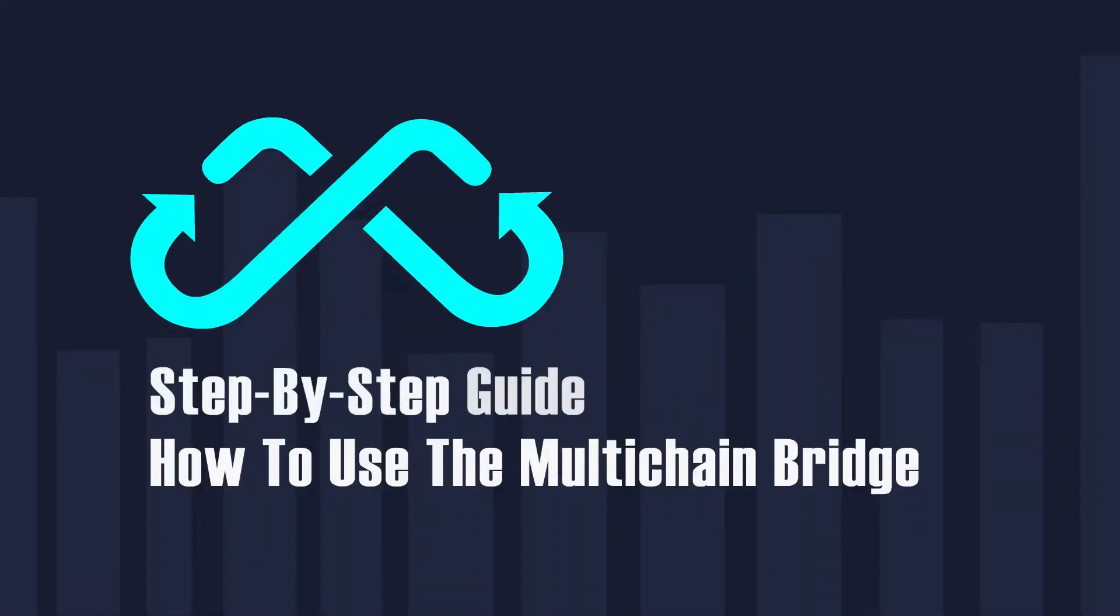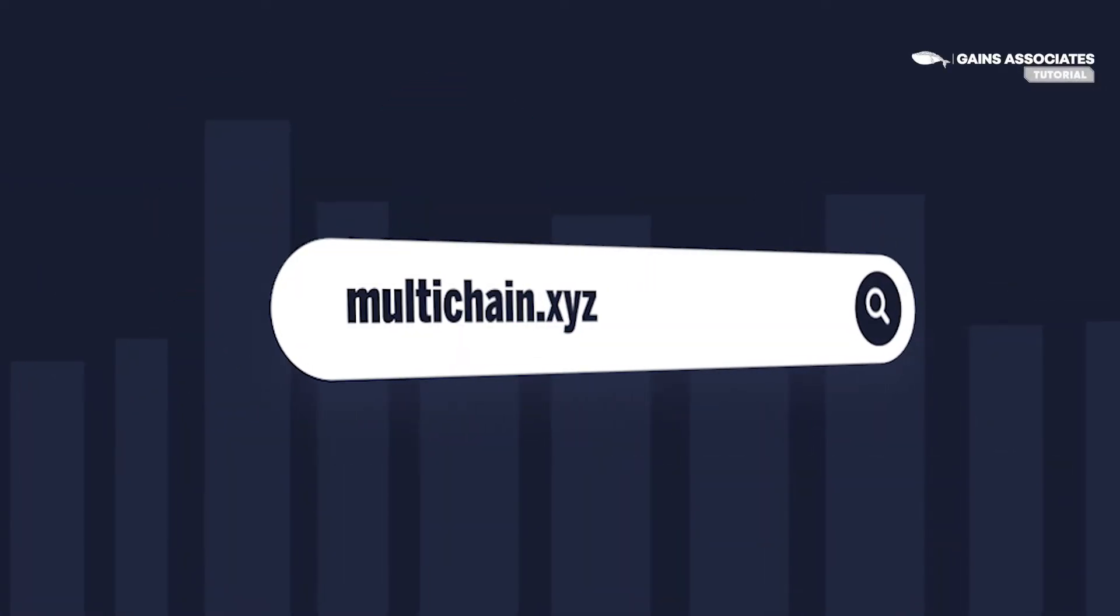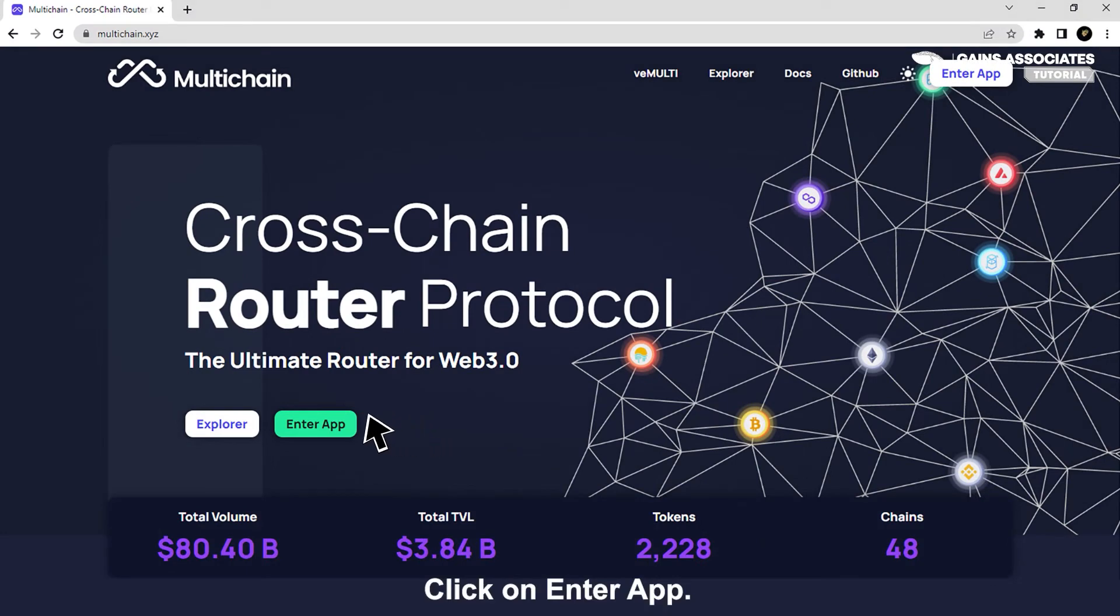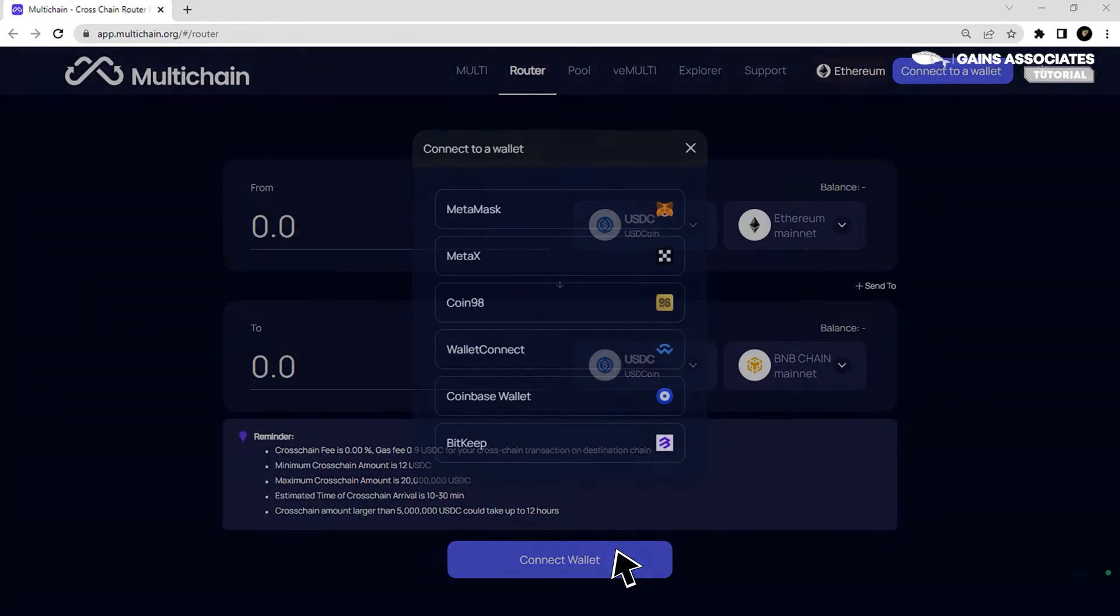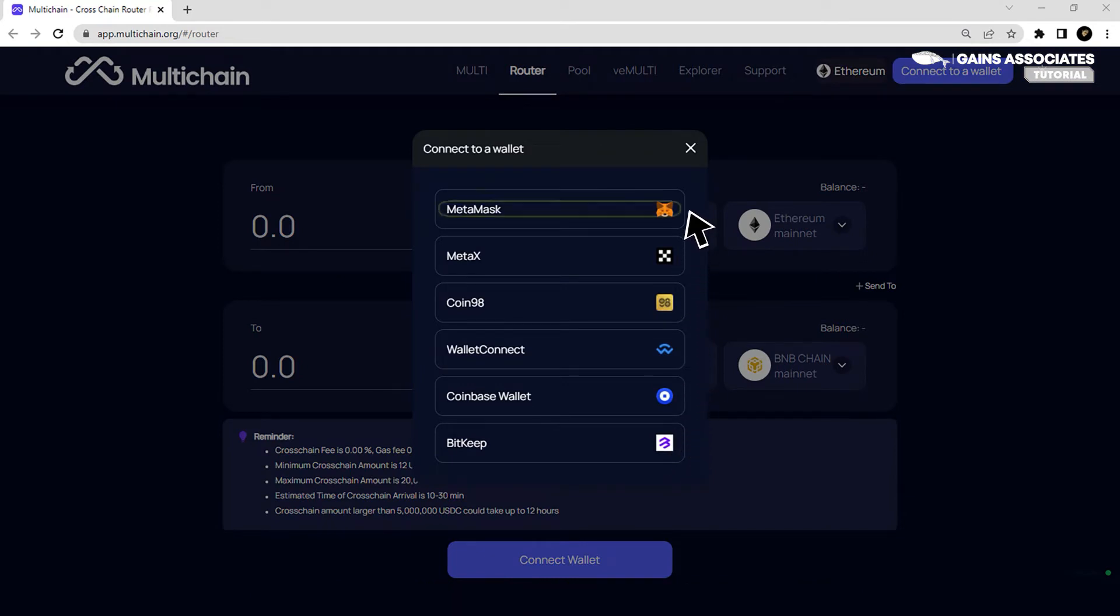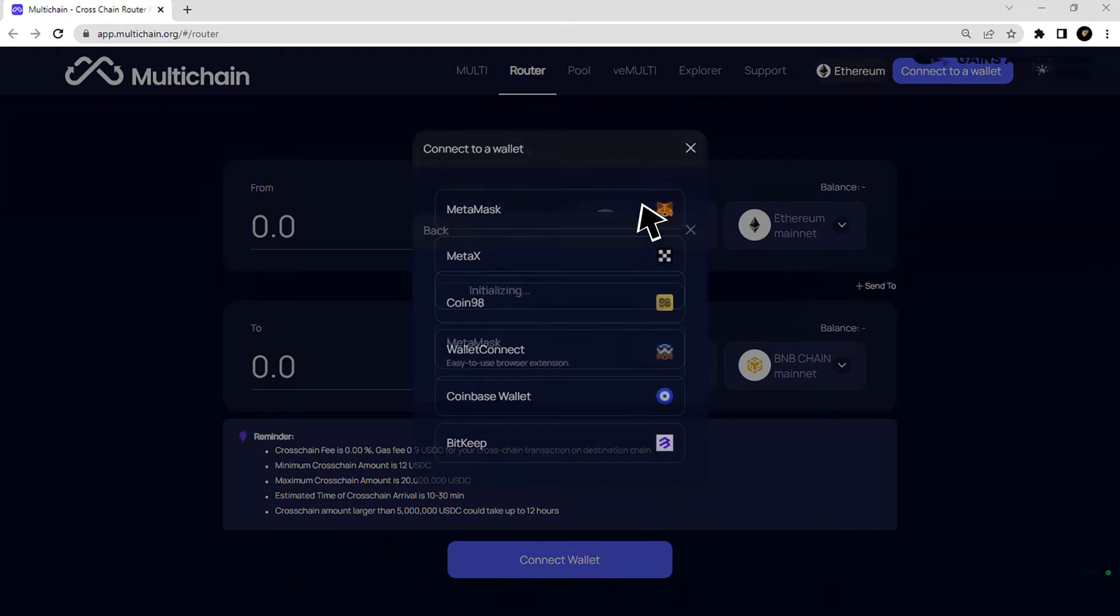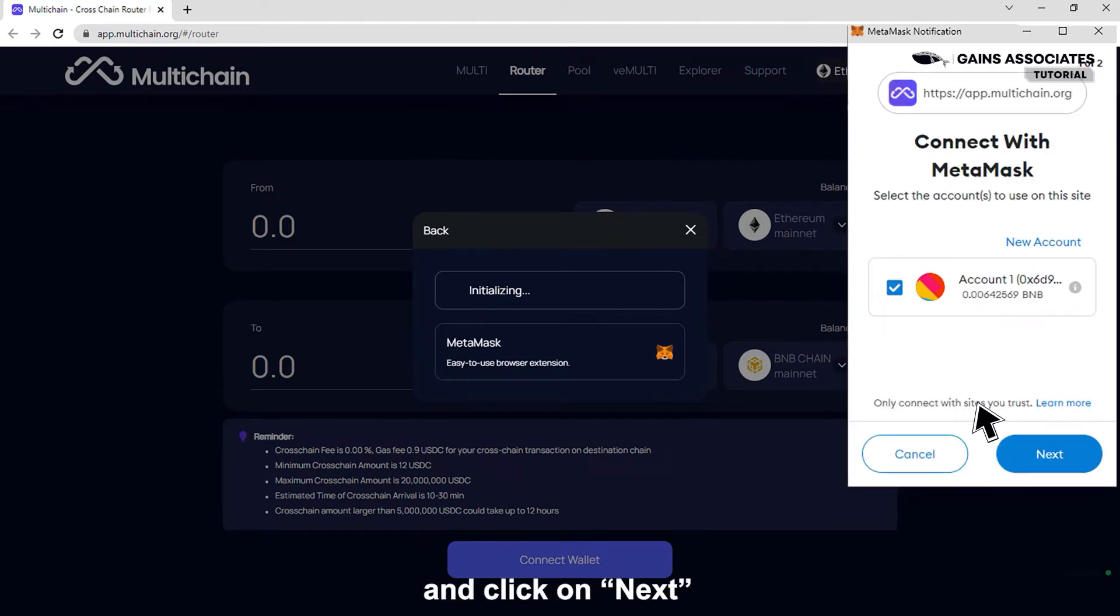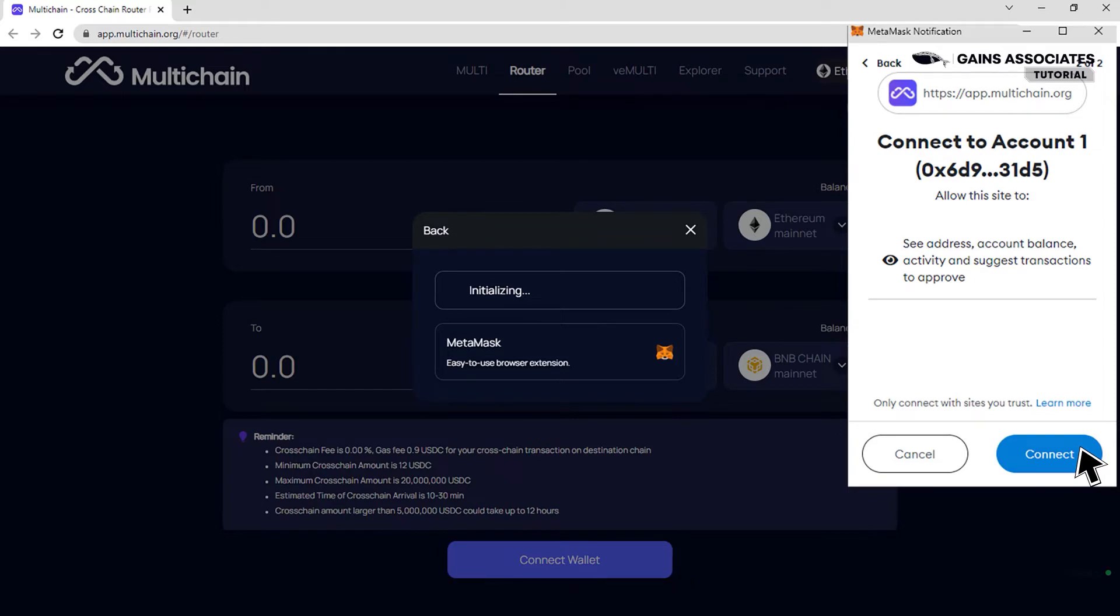Step-by-step guide on how to use the multi-chain bridge. Visit multichain.xyz, click on enter app, click on connect wallet, and choose the wallet you want to proceed with. For this tutorial, we are using MetaMask. Choose the account you are interested in and click on next.